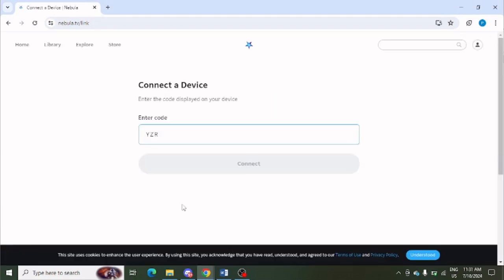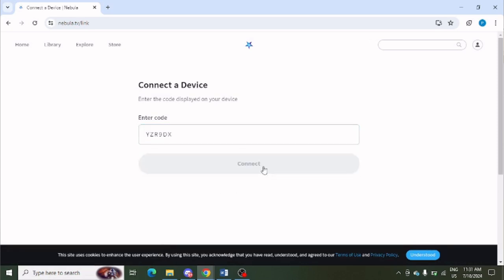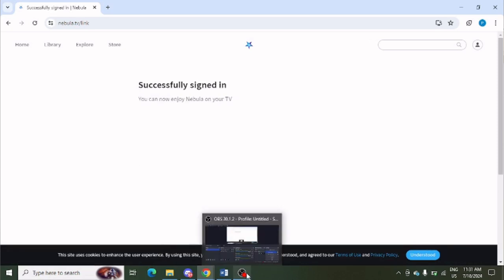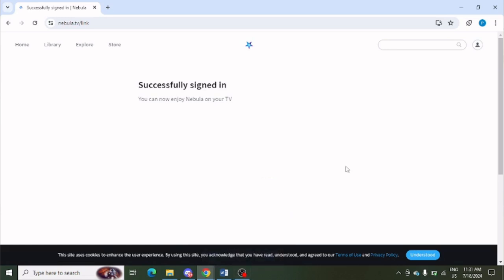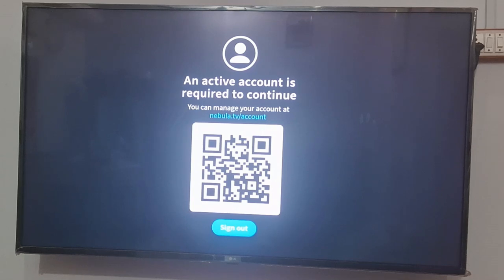You need to enter the code which is showing: Y-Z-R-9-D-X. Simply click on connect. It is successfully signed in, as you can see on my PC, showing 'Successfully signed in.'